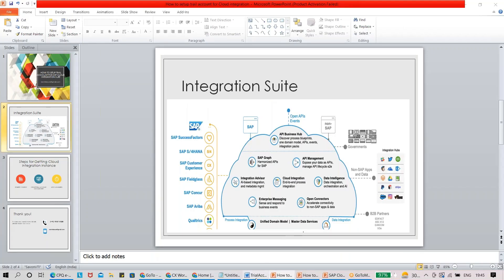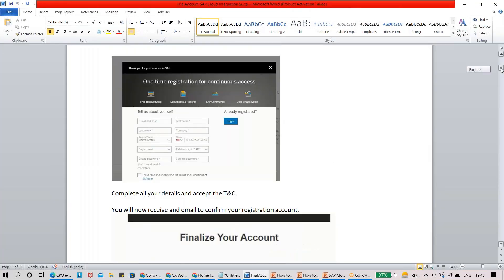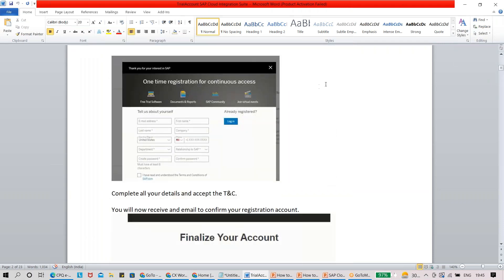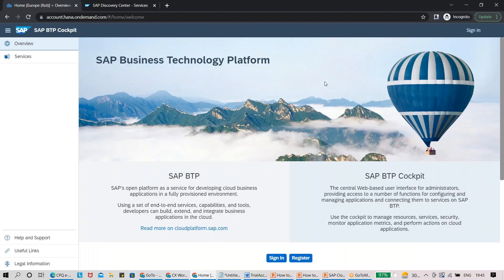I've already provided a document which goes step by step through how to set up a trial account. Let me map this document into the system to help you set up your trial account. Once you reach account.hana.ondemand.com, this is your front page — this is where your journey starts. If you missed my previous session, you can go to the Discovery Center, then Services, and go to the Service Catalog.